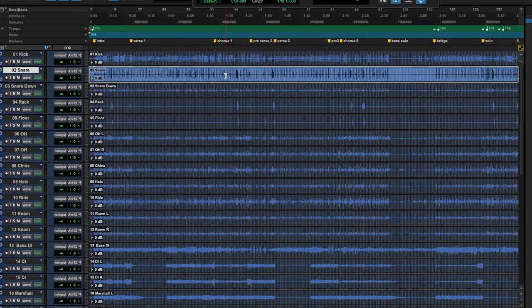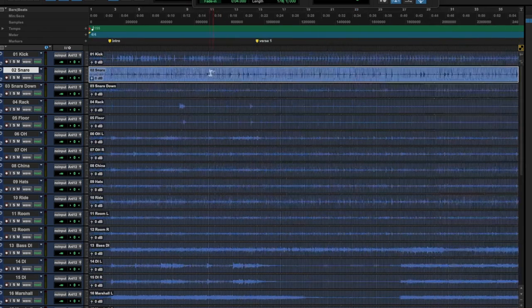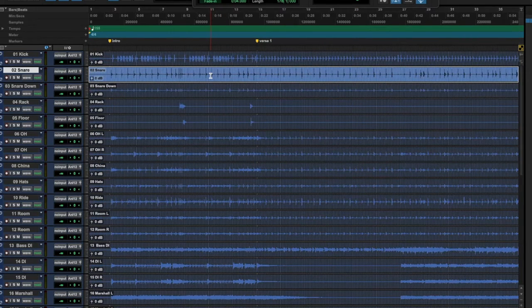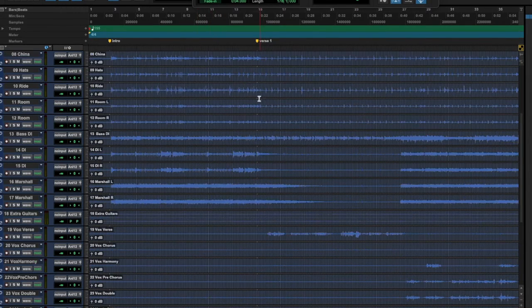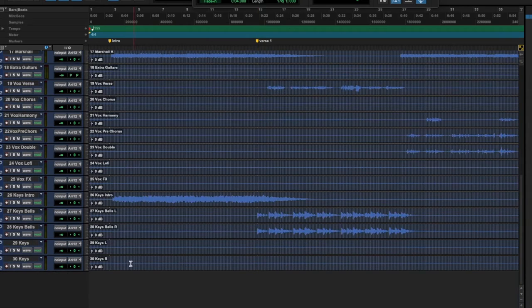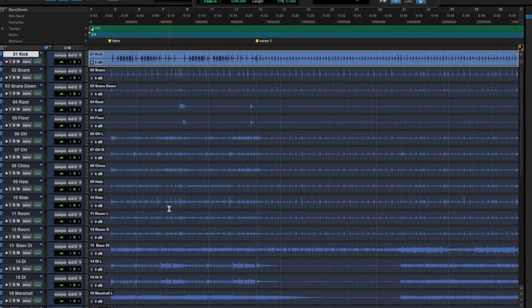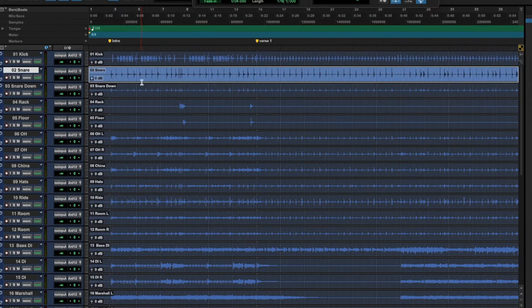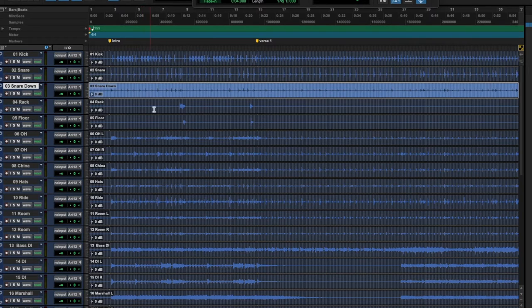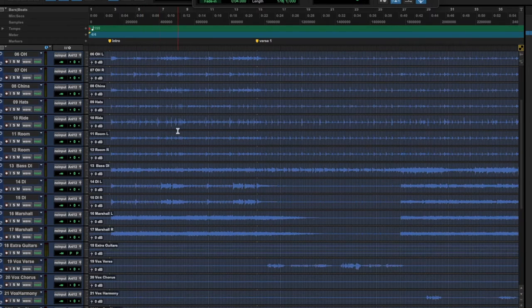Now the first thing I want to say is that when it comes to file prep, organization is everything. If you look here I have 30 tracks. They're all numbered and they're named very specifically: kick, snare, snare down, rack tom, so on and so forth.